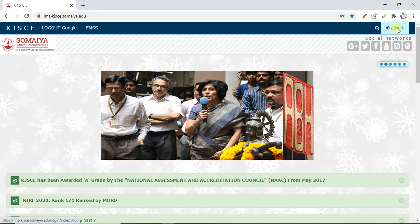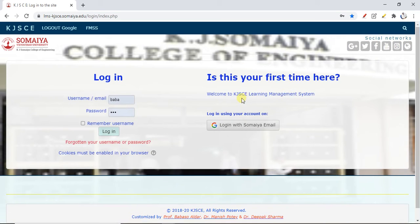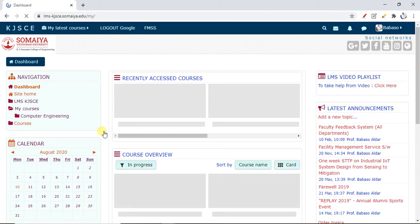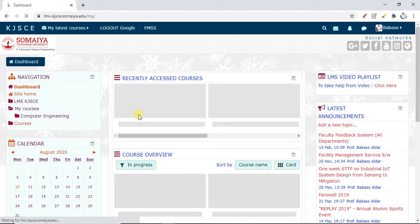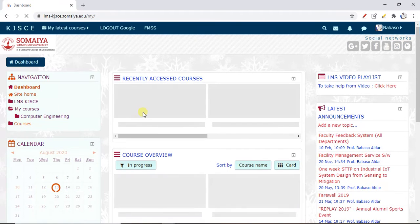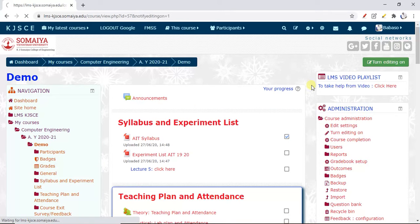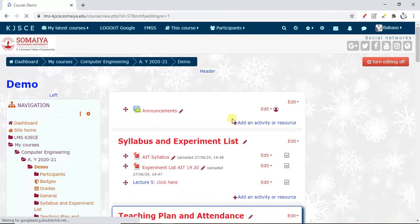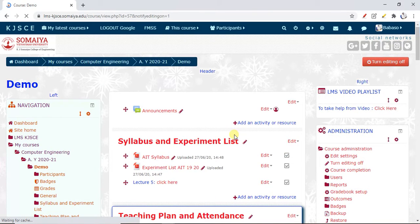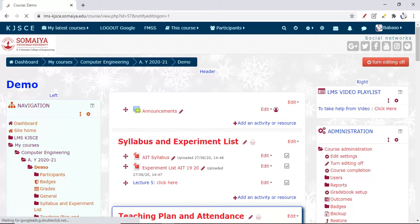Today we'll see how we can create chemical reactions using the chemistry editor in our LMS. I have a demo course here, and I will create one page where I will add the chemistry reaction.